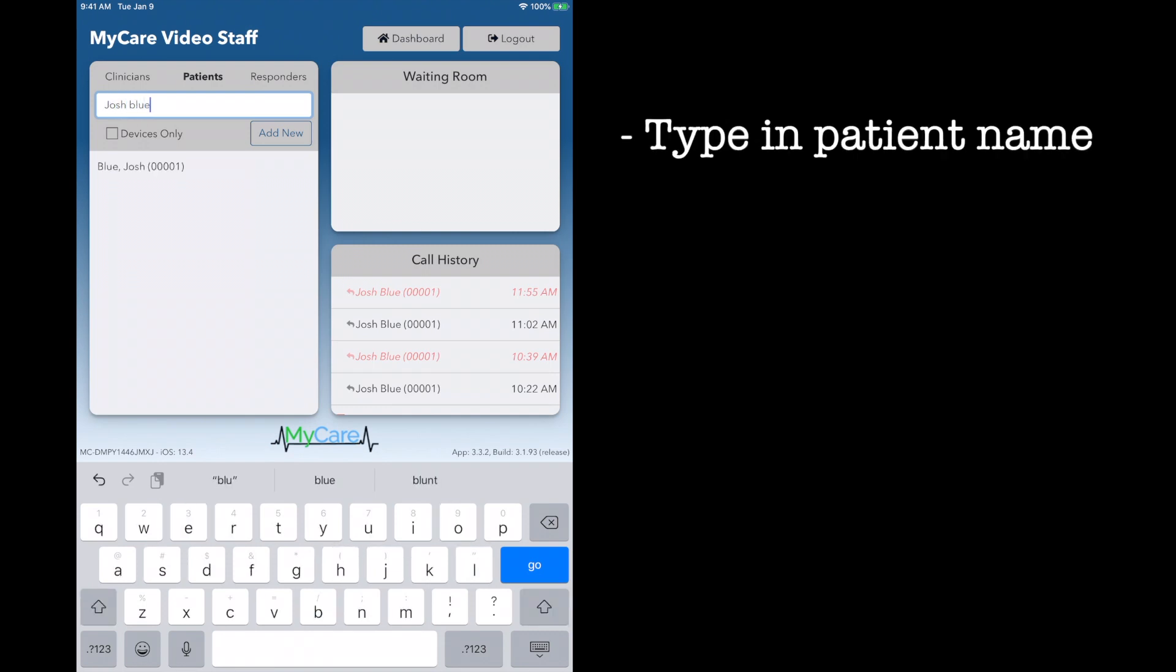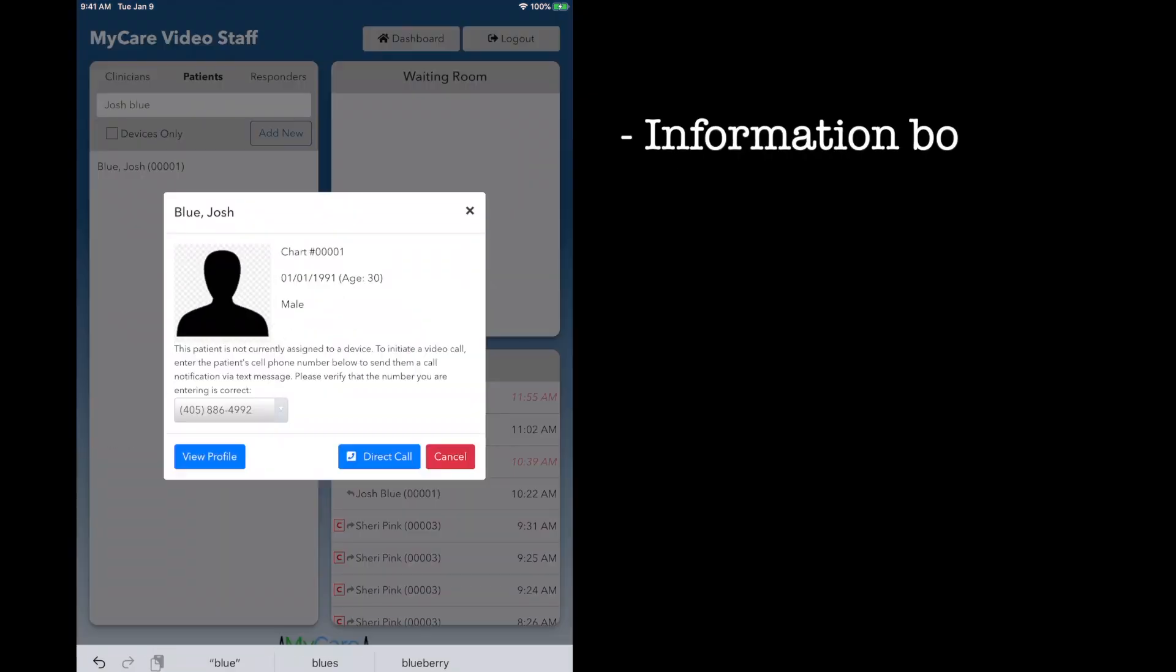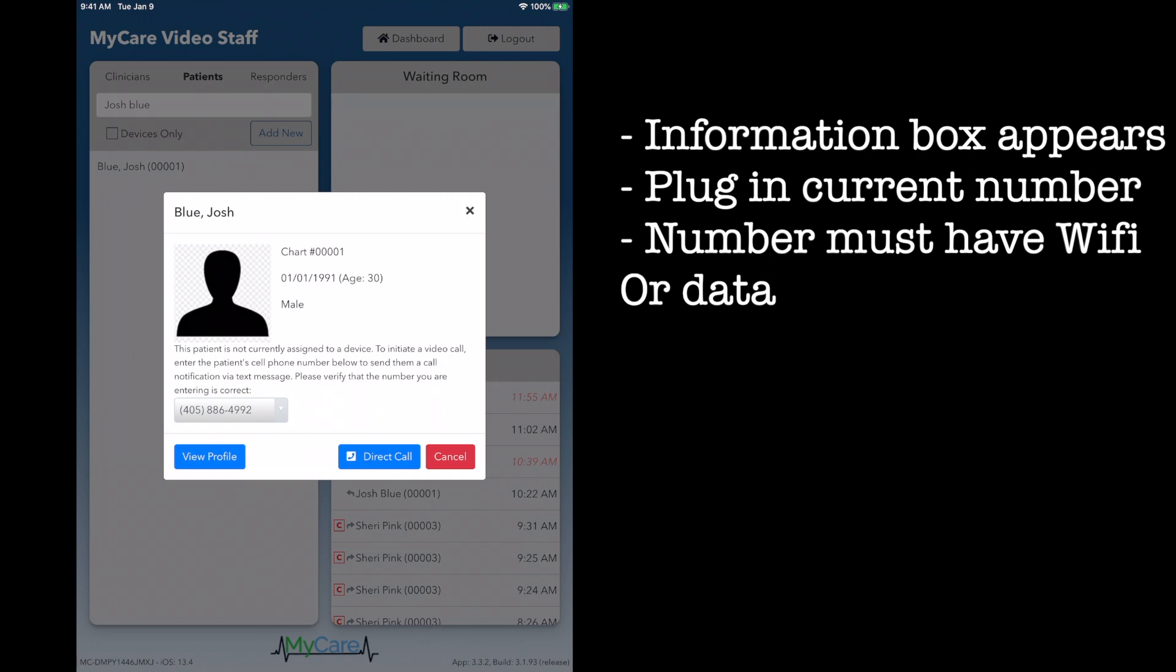In this case, I am using the test name of Josh Ballou. His name will populate directly below. Click on the client's name, Josh Ballou, and a new box will appear with that client's information.